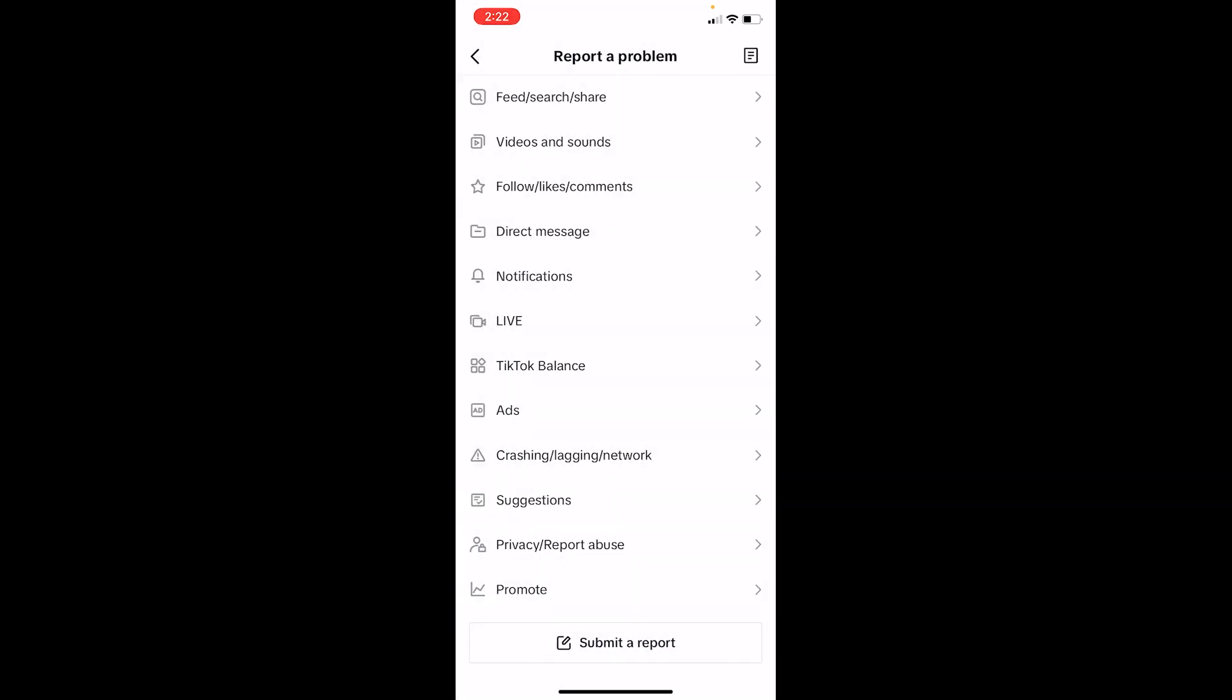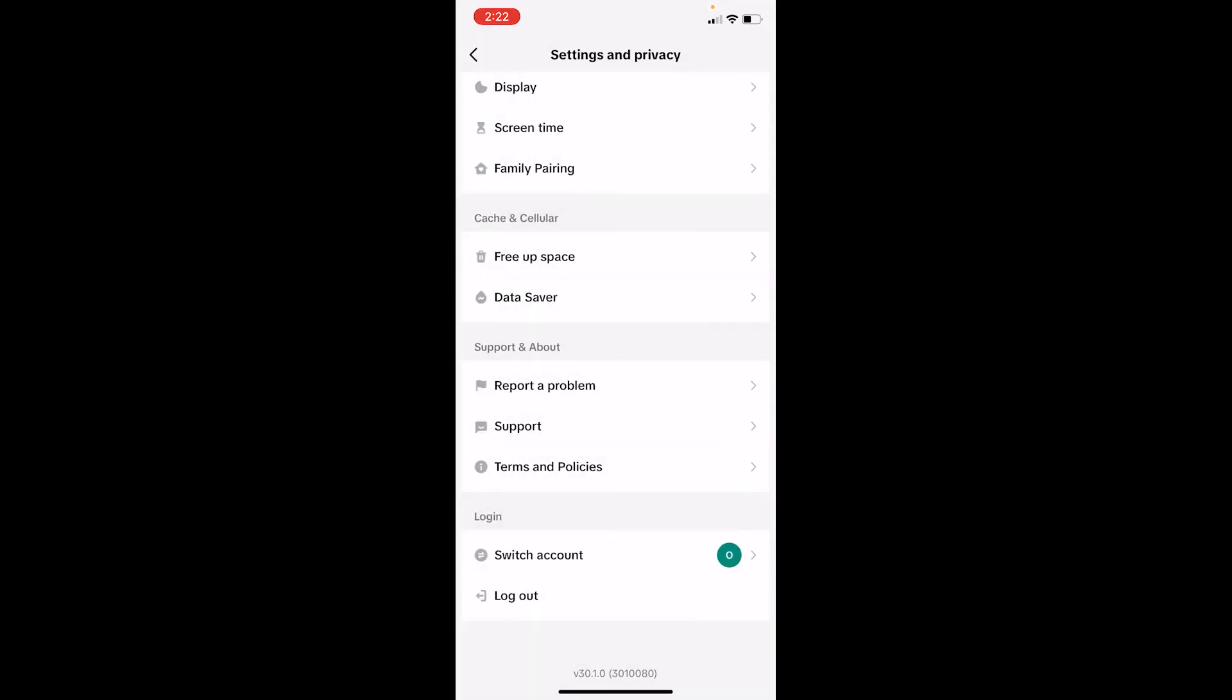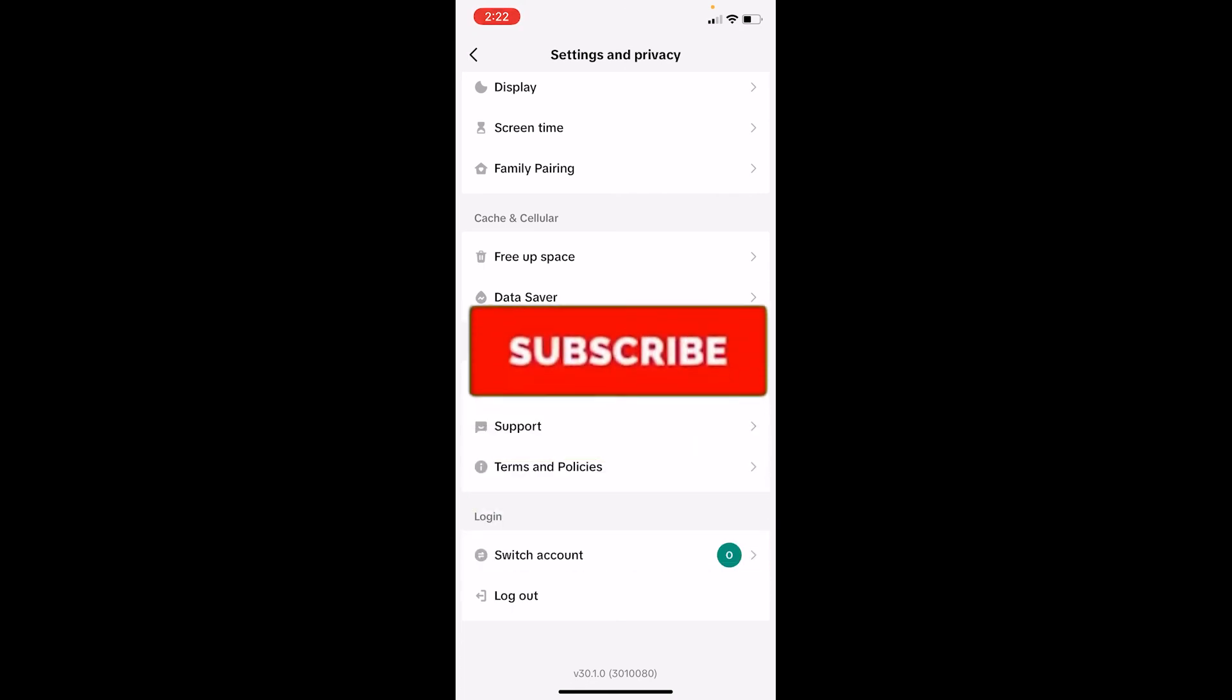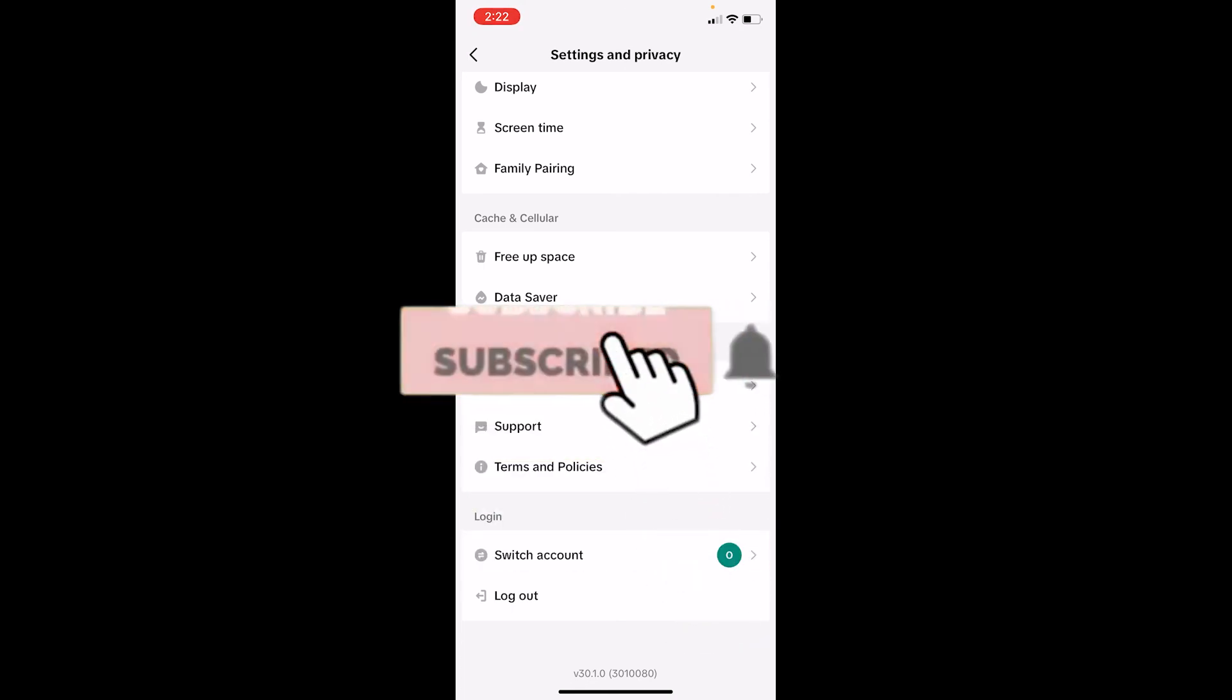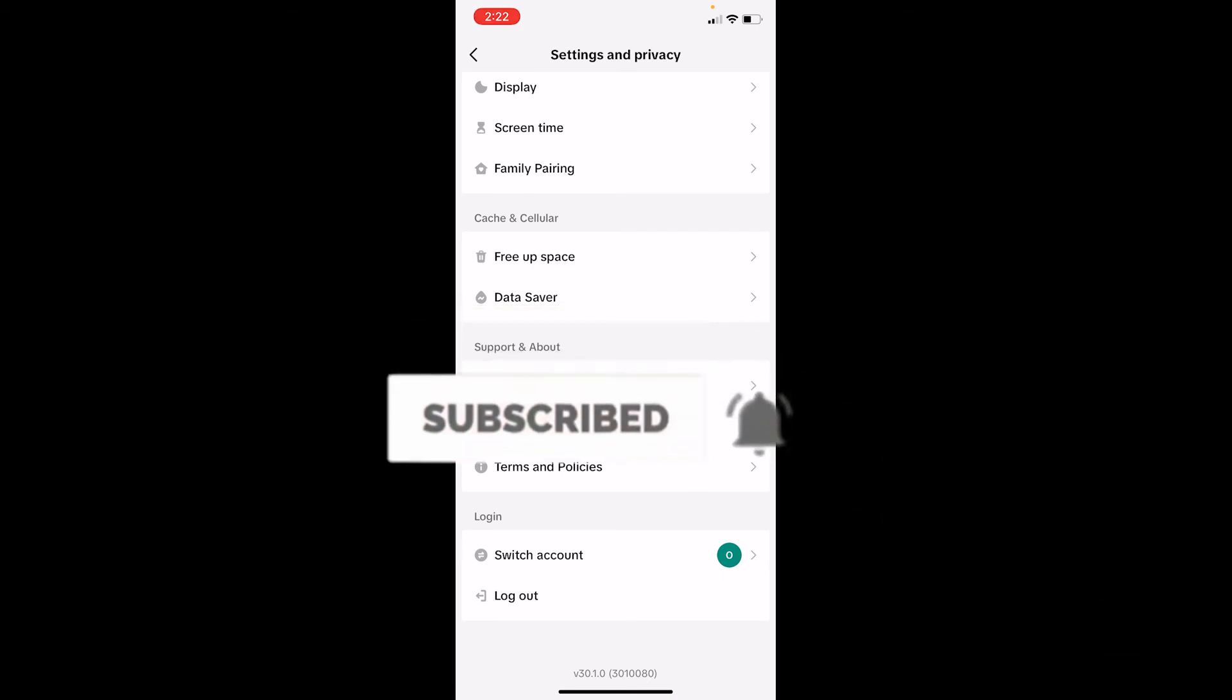Once you do that, the problem will be submitted. TikTok staff will view it and they'll help you fix it. That's how you can fix your TikTok favorite sound not showing problem. Hit that subscribe button to our channel Beginners Guide for future solutions like this. I'll see you guys next time.